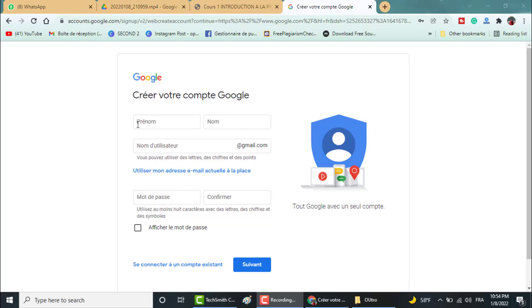Hey! Timmy here from gblogging.com and today I'm showing you how to create a Gmail account without phone number verification.